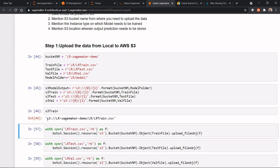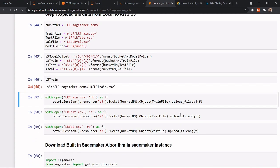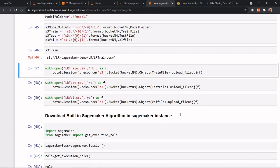See, it would be that under S3, this is the bucket name, lr-sagemaker-demo. Under this, we have LR, and my train data set would reside into a LR folder with the name of lr_train.csv. Now, what we are going to do is, using BOTO3 library, we are uploading these three files, my train, test, and validation data set into an S3 bucket.